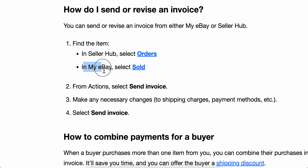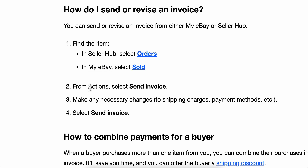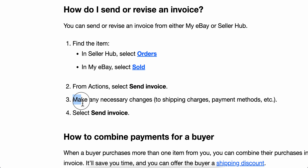In My eBay, select Sold. From Actions, select Send Invoice. Then simply make any necessary changes and select Send Invoice. And that's all you have to do in order to send an invoice on eBay. I hope you found this video helpful, thanks for watching.